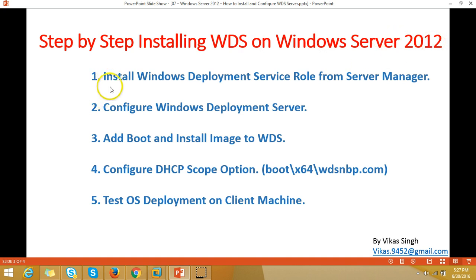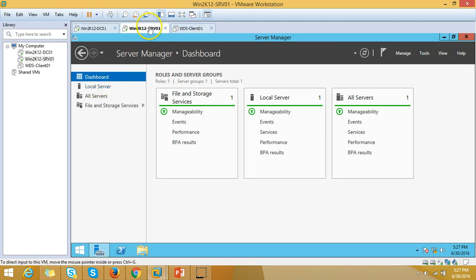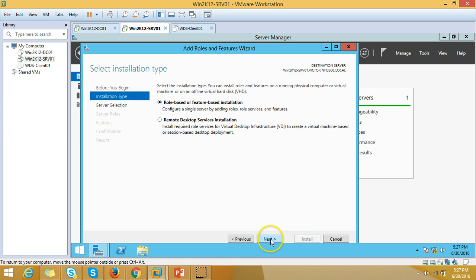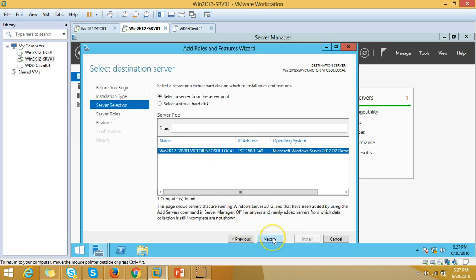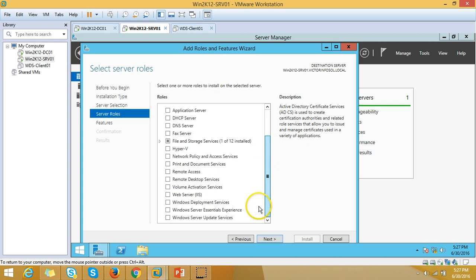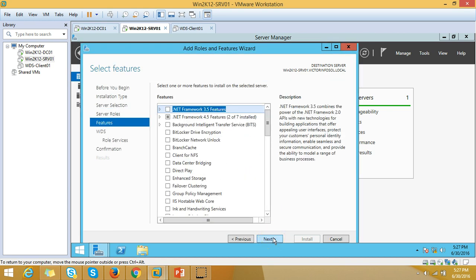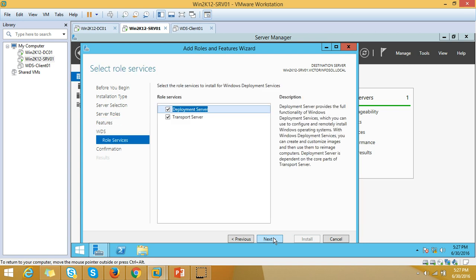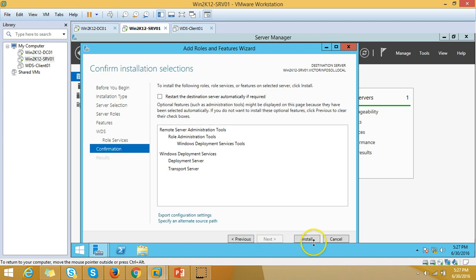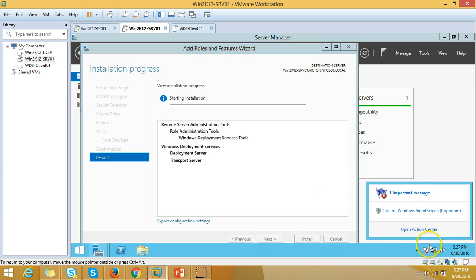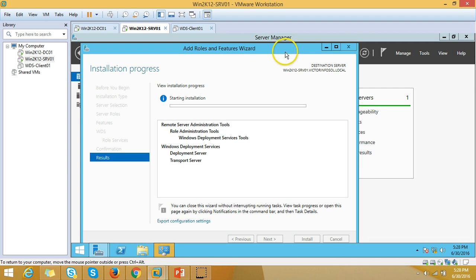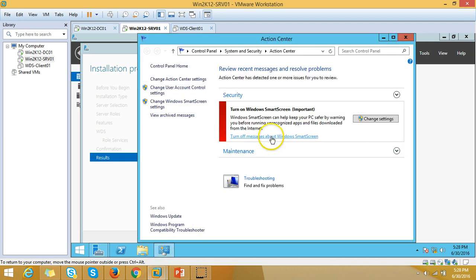The first thing we need to do is install the Windows Deployment Services role from Server Manager. I'm going to my srv01 server, clicking Manage > Add Roles and Features, clicking Next, selecting the server, then from the server roles selecting Windows Deployment Services. I'll leave the default options — both Deployment Server and Transport Server — then click Install.